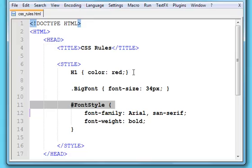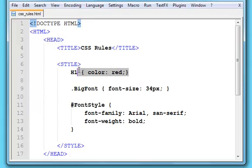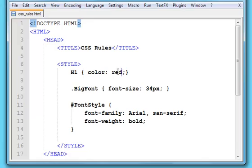For a CSS rule, they split into three parts. There's the selector, the property, and the value. So that's the selector, that's the property, and that's the value.